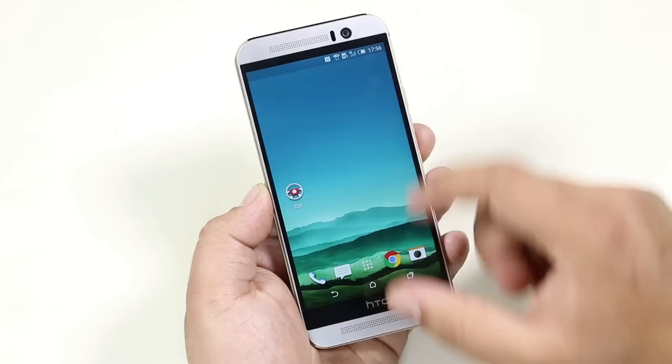To quickly access the widget space, just pinch in on any of the home screens, and there you go.